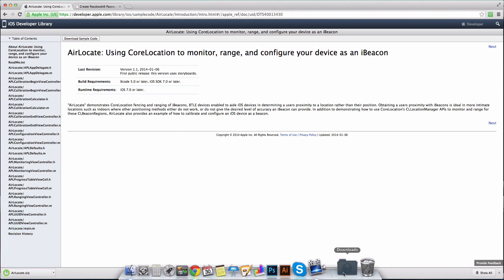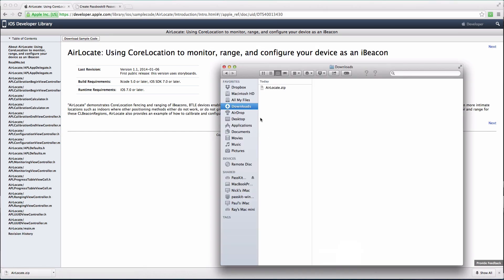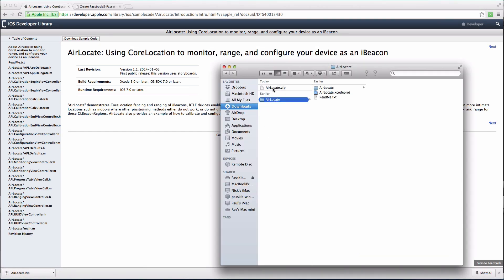Unzip the file, and then open the airlocate.xcode project, which will launch Xcode.